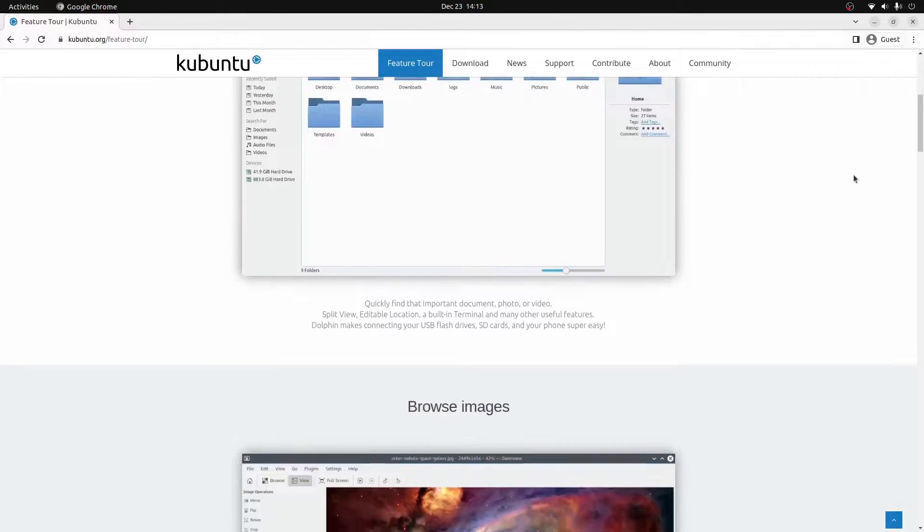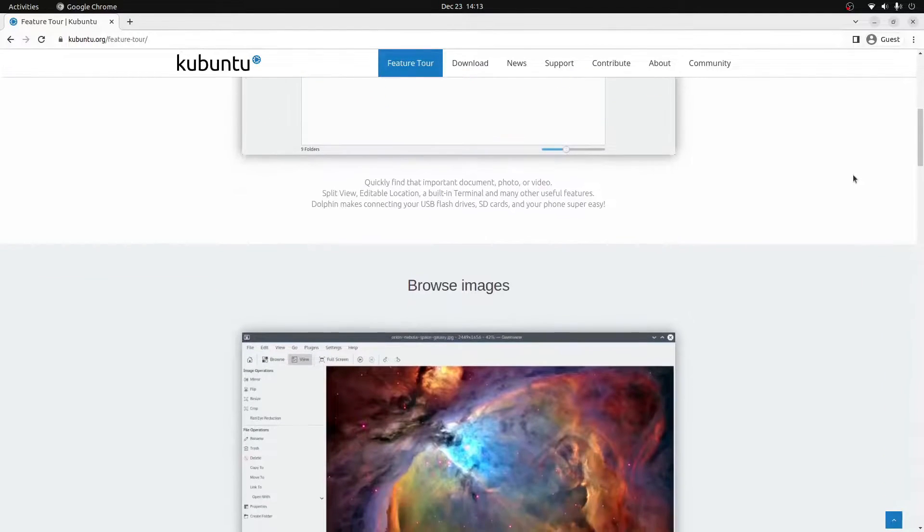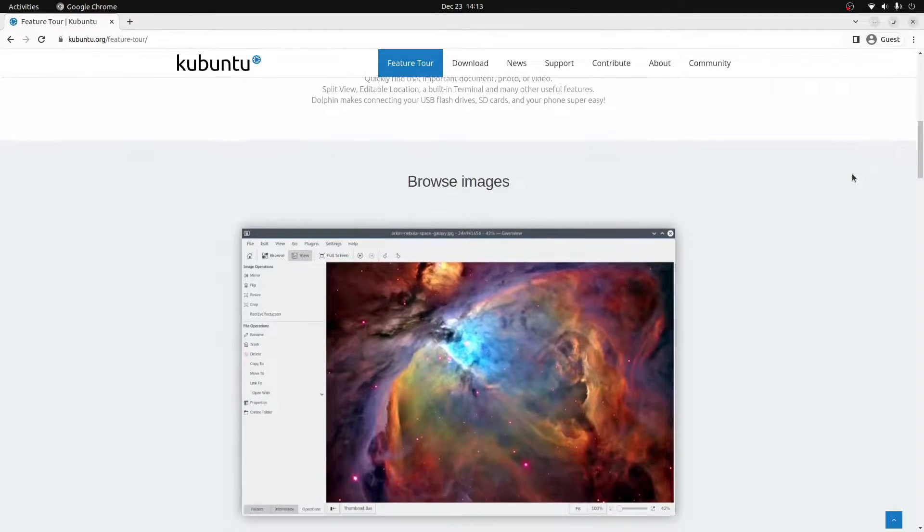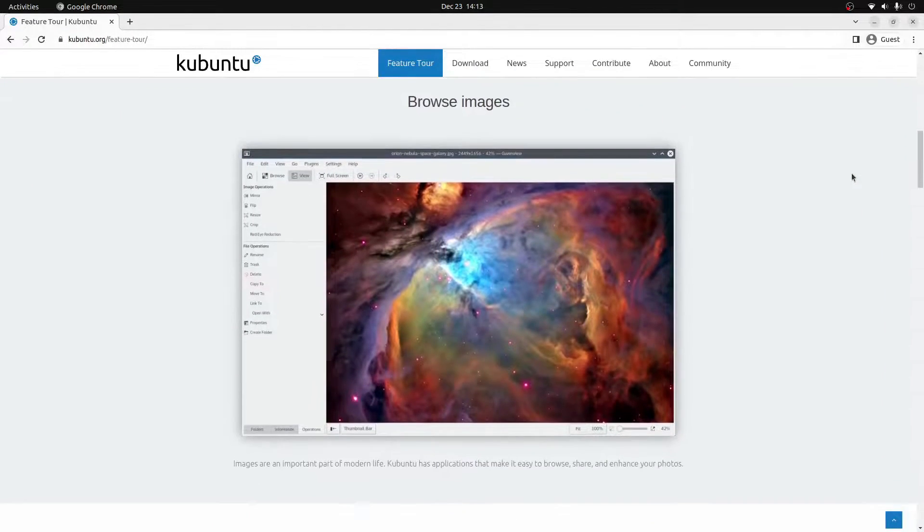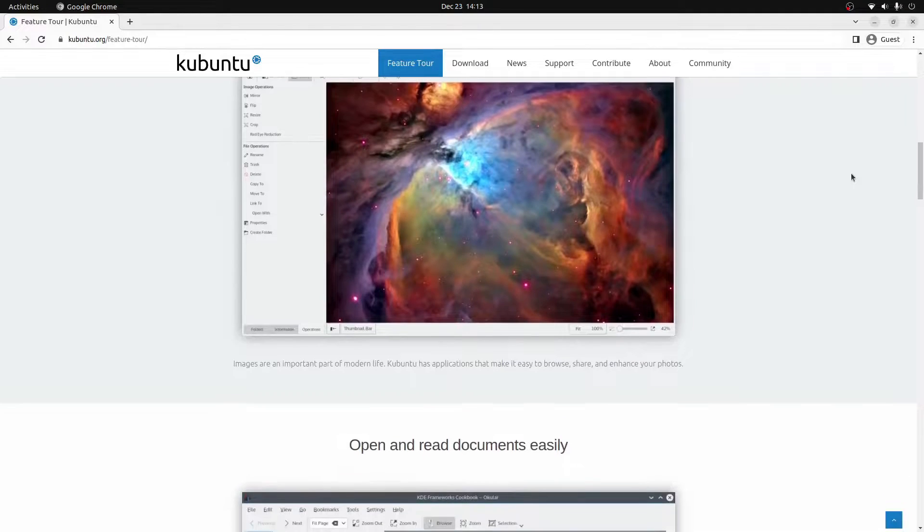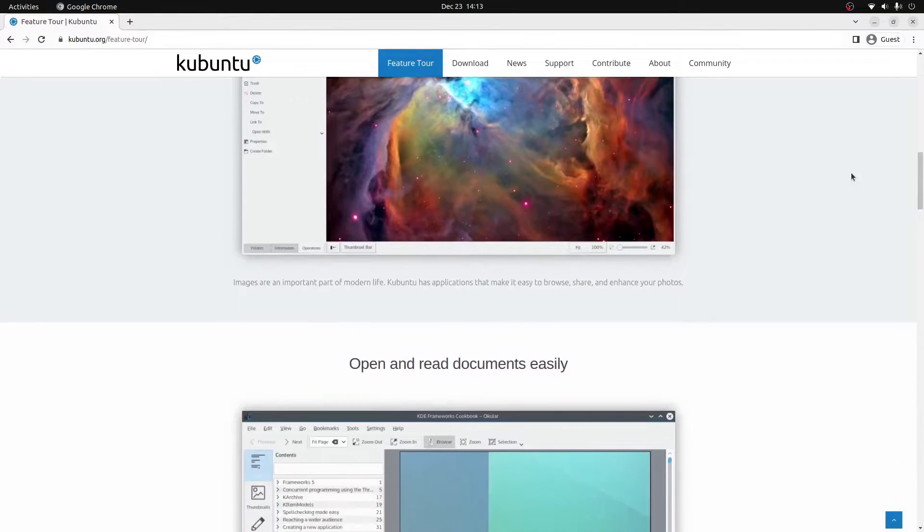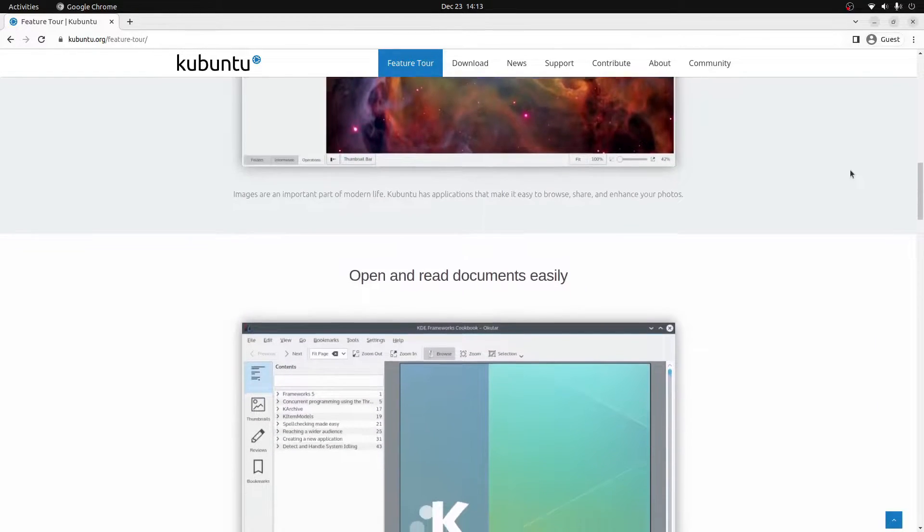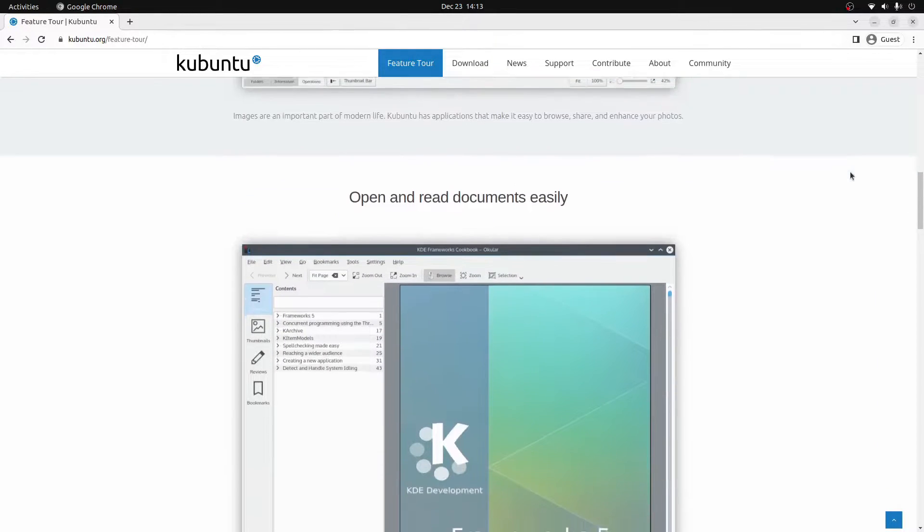What's going on YouTube, it's Lutetium Tech here and in today's video I'm going to show you how you can create a Kubuntu install USB stick in five minutes or less. Let's get into it.